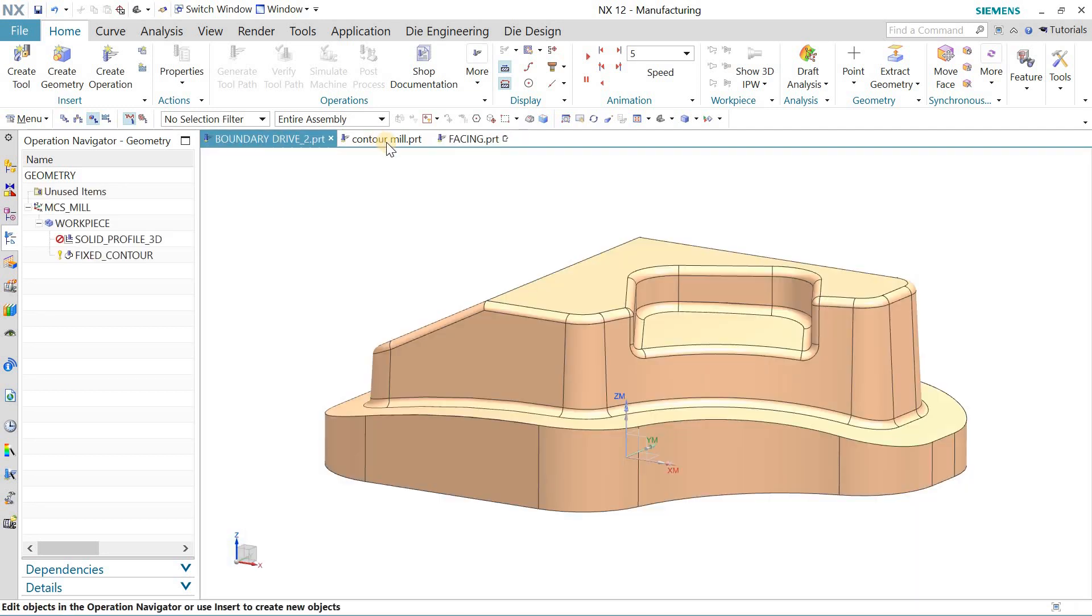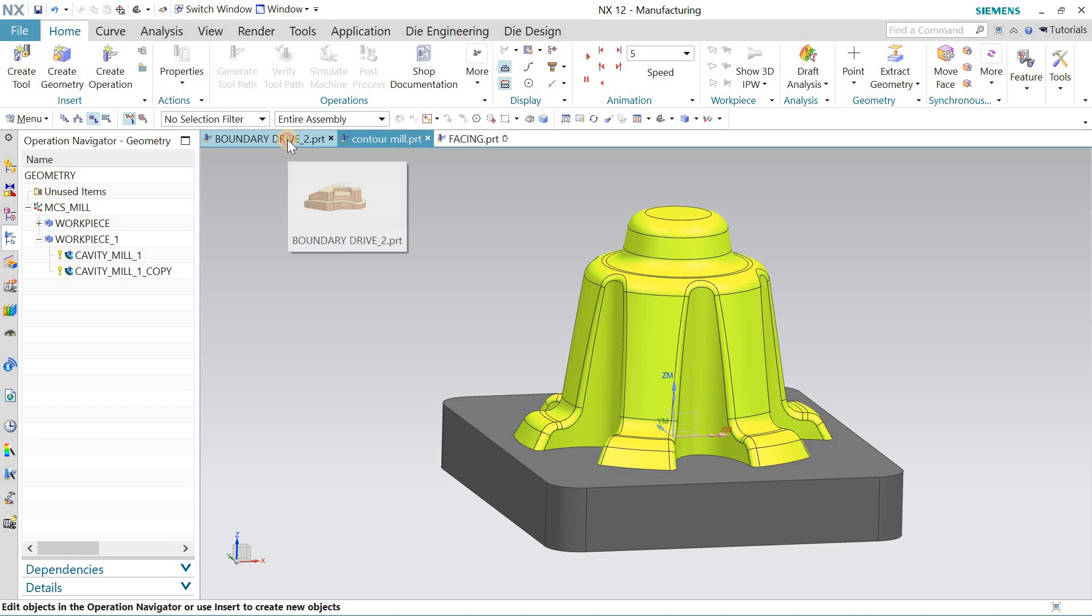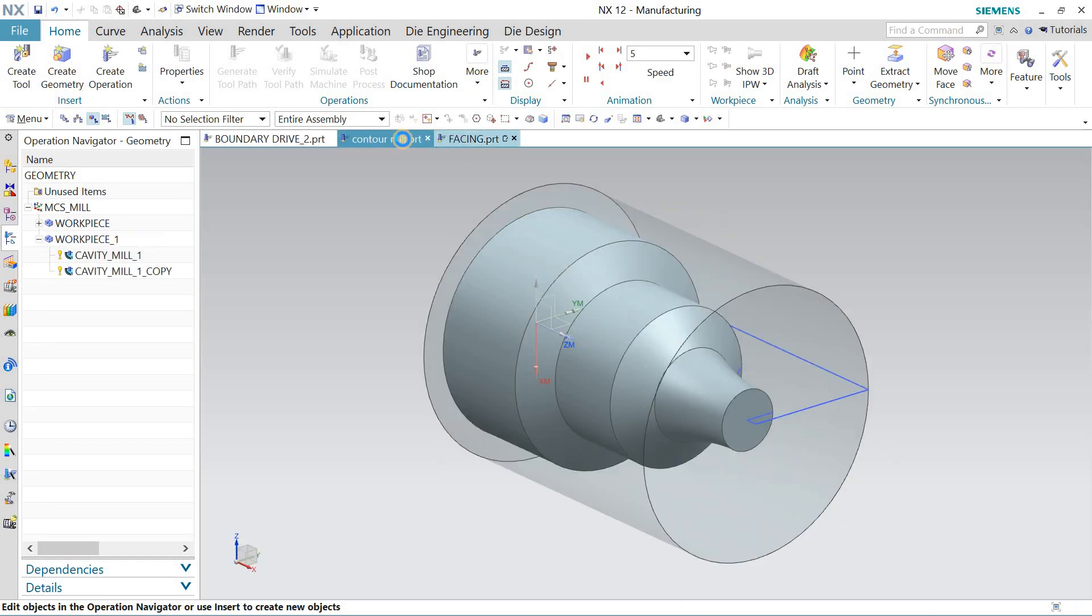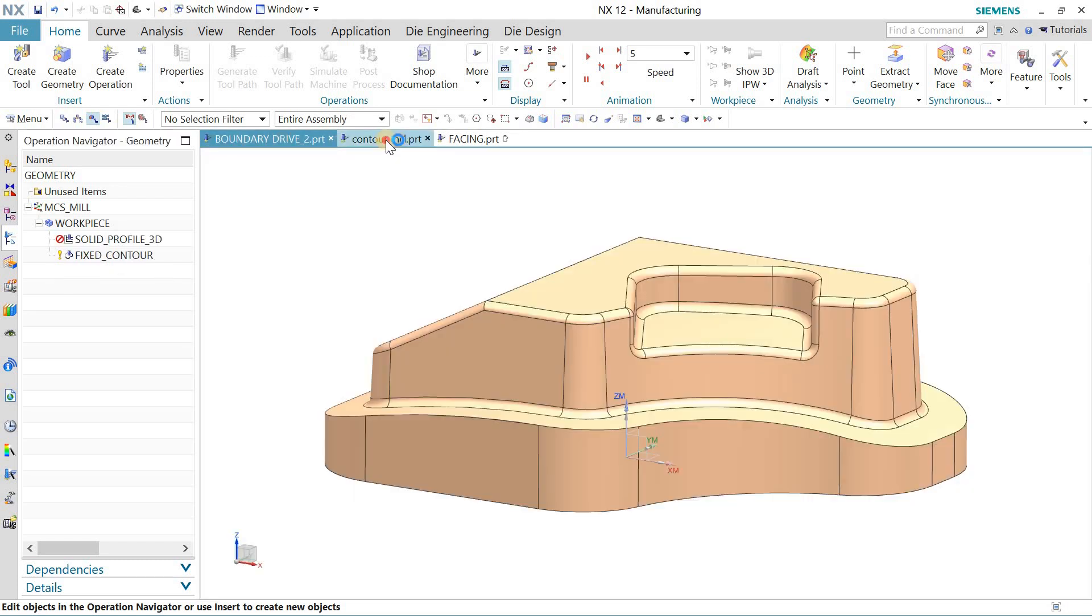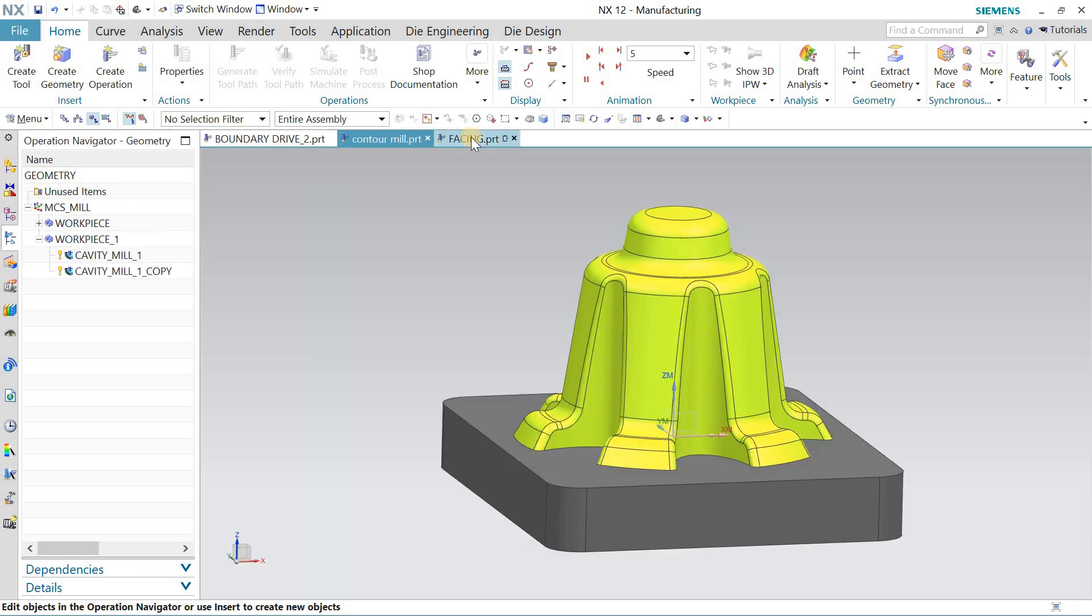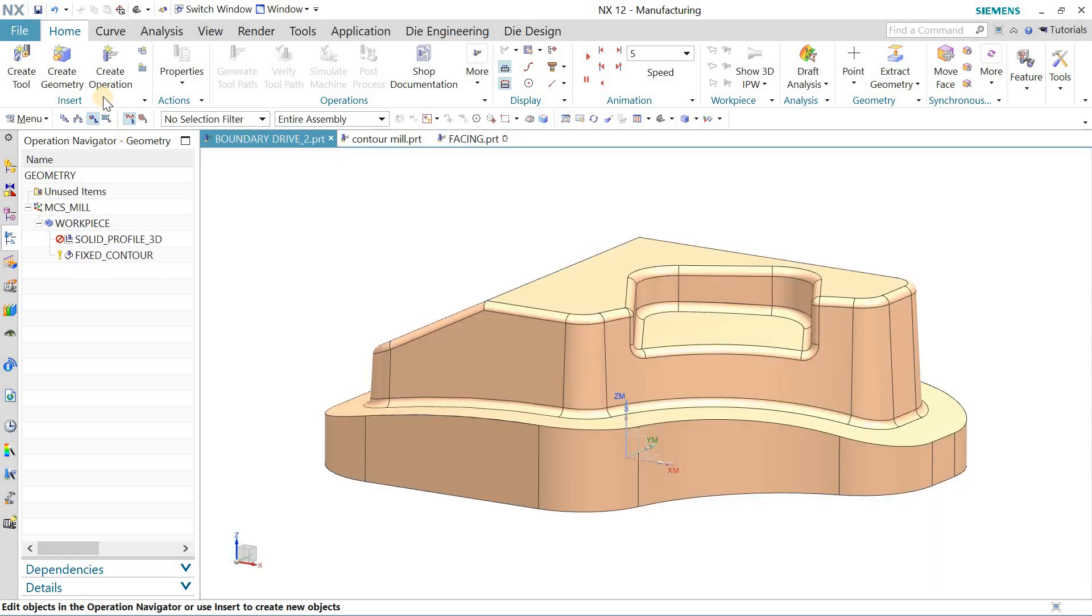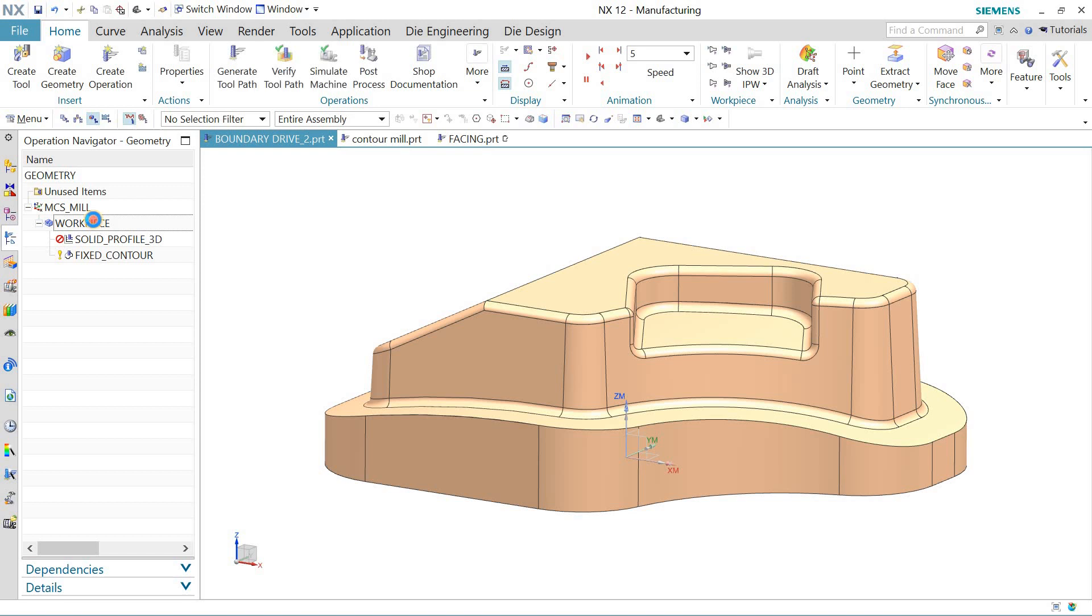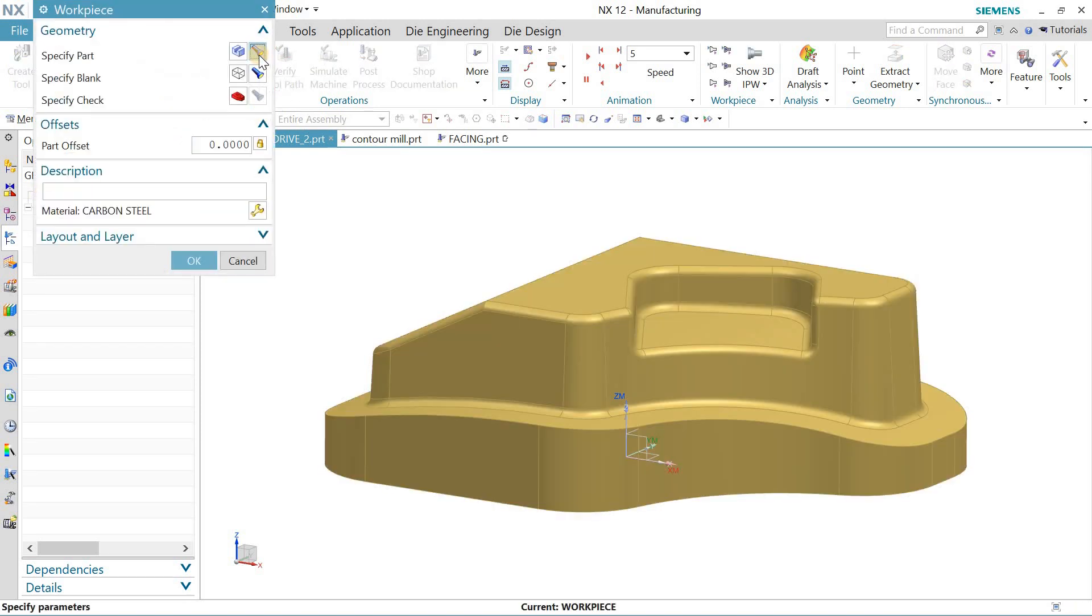Hello and welcome back to my channel. Today let's talk about how we can create blanks of different shapes. This is the raw material that we're going to define while machining any part. When I double-click on the workpiece, this is the workpiece that I just defined.